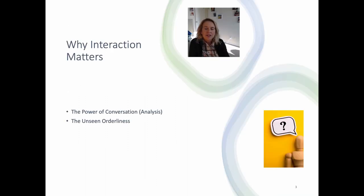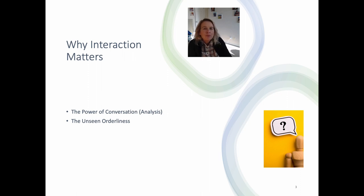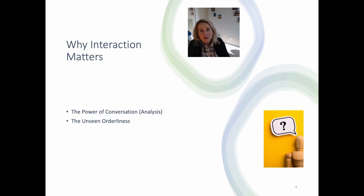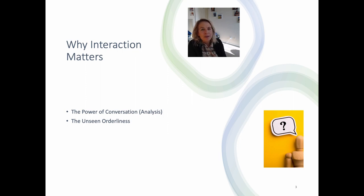Social interaction is at the heart of everyday life — it's how we share ideas, express emotions, build relationships, and get our daily jobs done. But beneath the surface of everyday conversation lies a world of orderliness that often goes unnoticed, even by people who actually study human behavior quite closely. It's this orderliness that the tools of conversation analysis allow us to uncover.